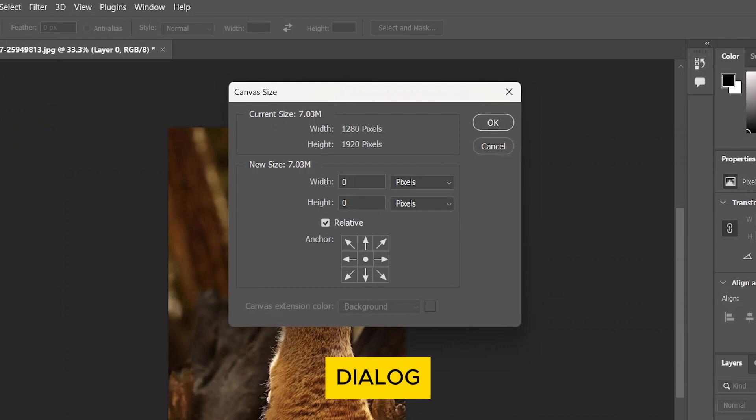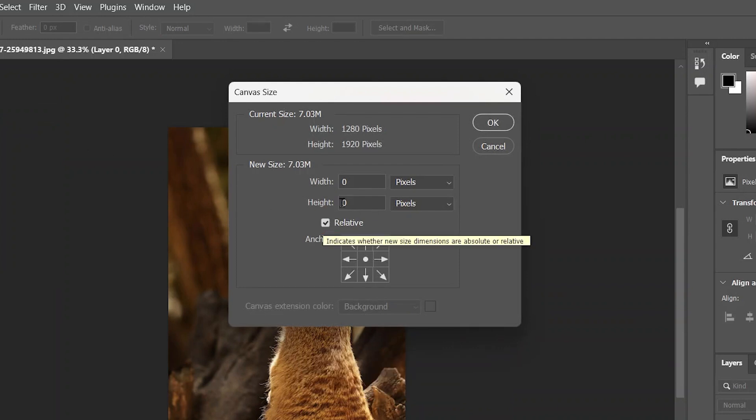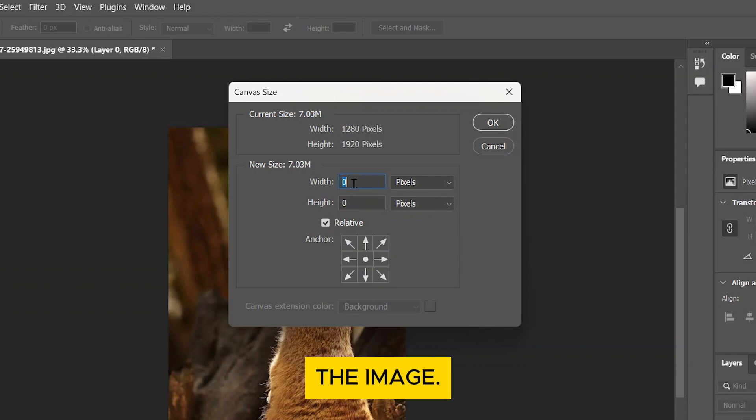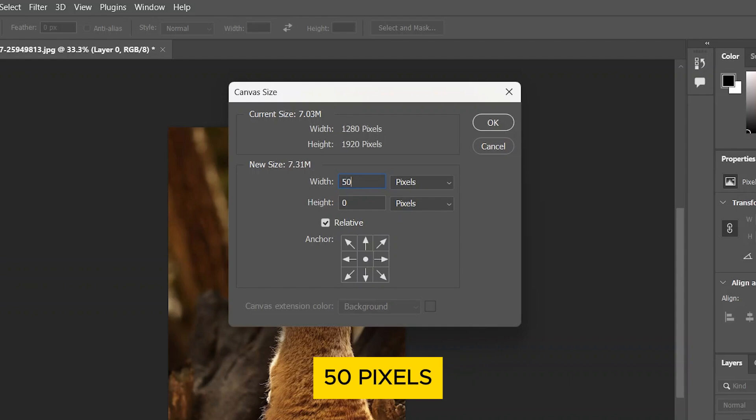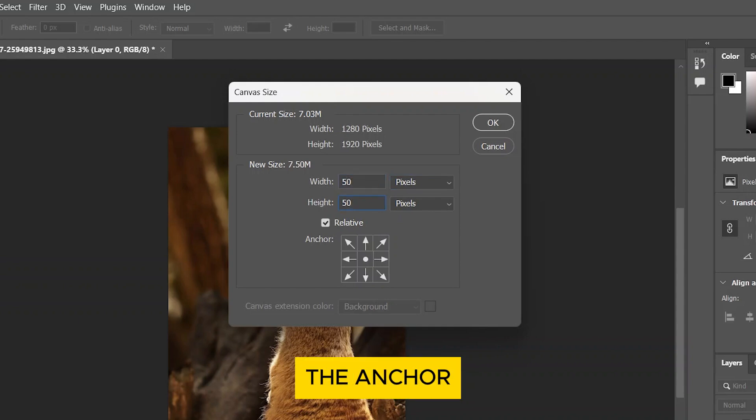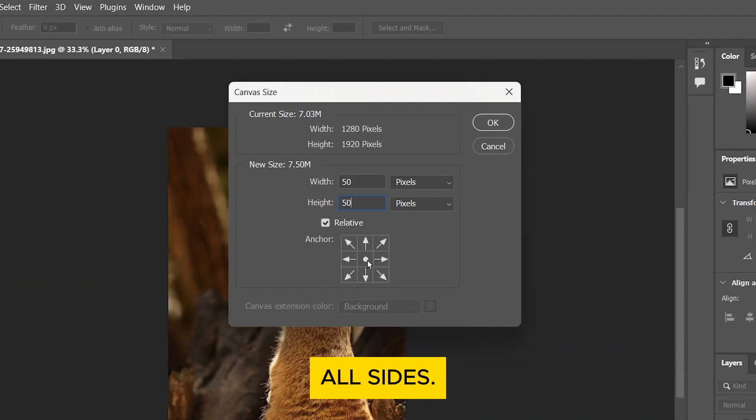In the Dialog box, make sure the Relative box is checked. Enter the amount you want to add to each side of the image. For a simple border, adding about 50 pixels should work well. Make sure the anchor is set to the center so the canvas expands equally on all sides.